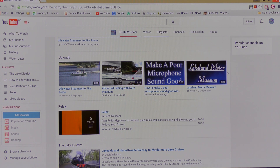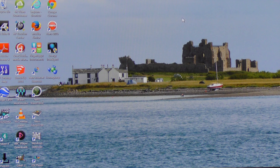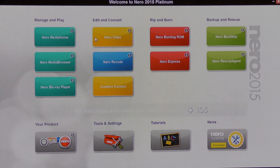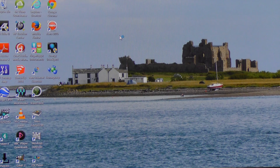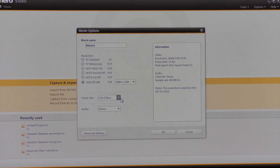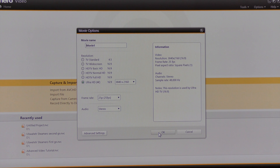I'm going to exit out of my YouTube channel and come across to where it says Nero Platinum 15 on my desktop and click that icon. I'm going to come across to where it says Nero Video and click. I am going to make an advanced movie today, so I click on that part of the screen. I've selected Ultra High Definition setting at 25 frames per second and I'm going to click.